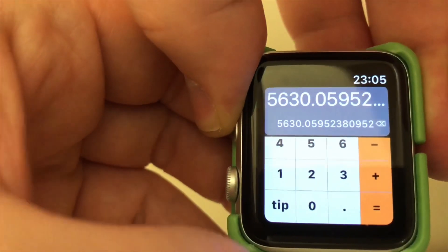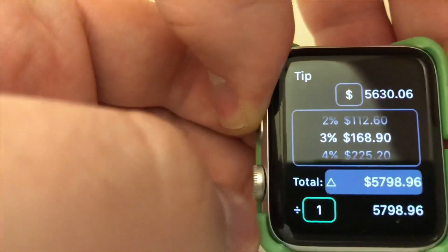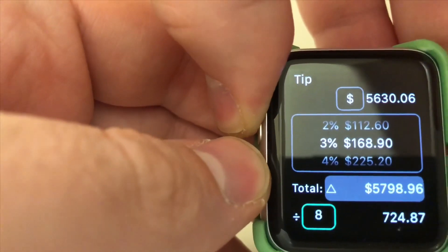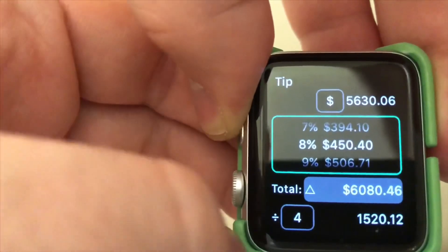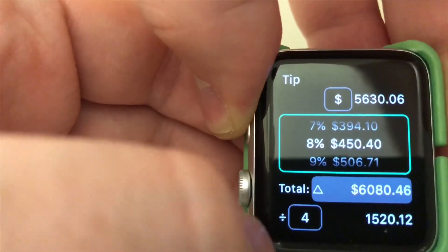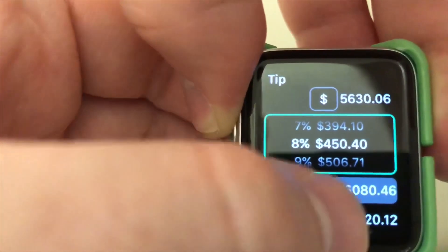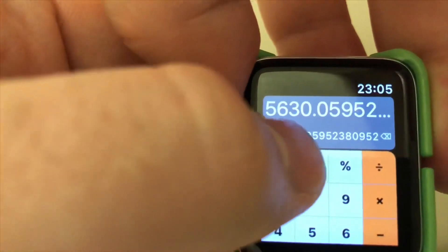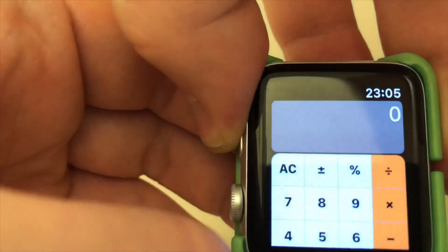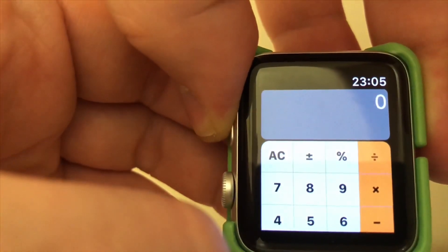By clicking on the tip option, you can change how many people you divide the bill between. So if you're out for a meal, you can adjust the tip and it gives you the total. Then you can go back and click all clear just like a normal calculator.